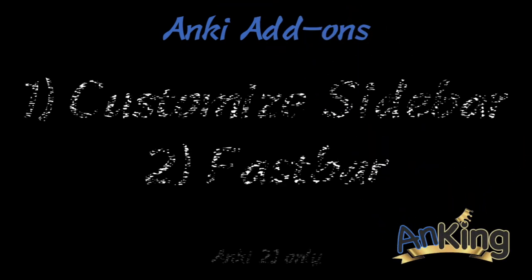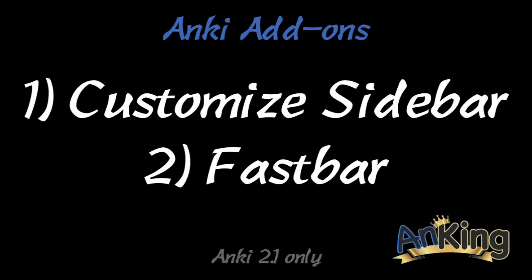In this video with the Ankiing, I will show you two separate add-ons: customized sidebar and the fastbar. They're both only in Anki 2.1 because they're essentially making it look like 2.0 did, but they also have a couple pleasant surprises.